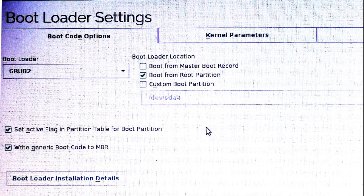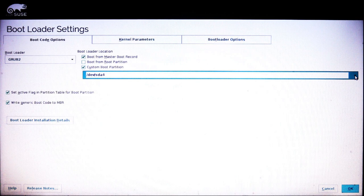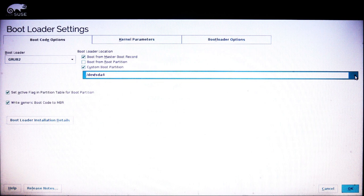So I go to bootloader settings. And they have boot from the root partition. I'm going to change that. I'm going to check boot from the master boot record and custom boot partition.